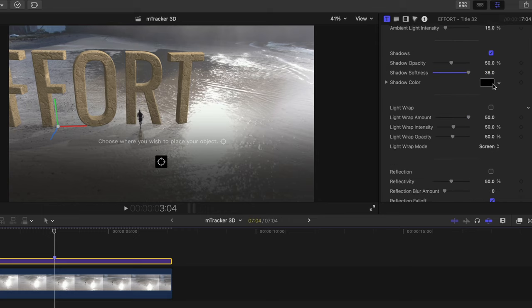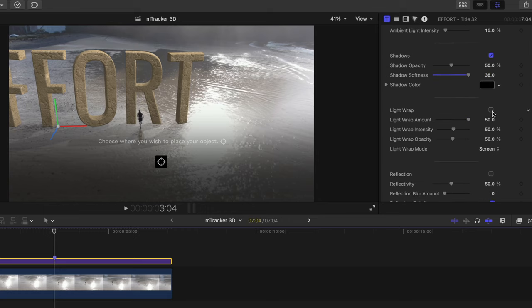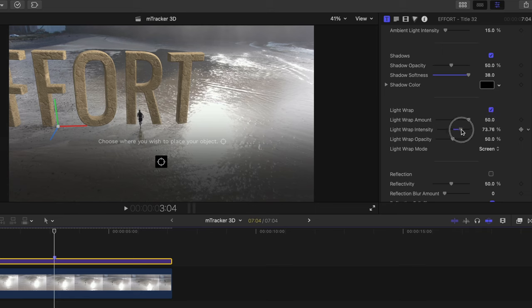Light wrap is going to make the text seem like light is glaring off of it to give more of a sense of realism. So we'll toggle this on and let's increase the intensity a bit.